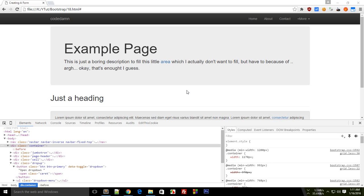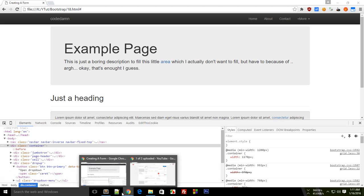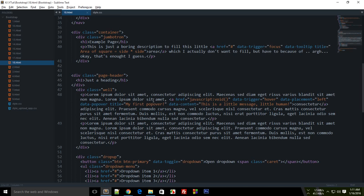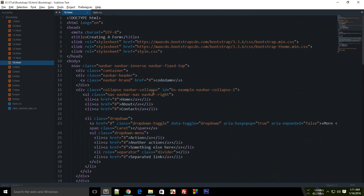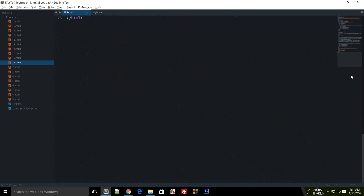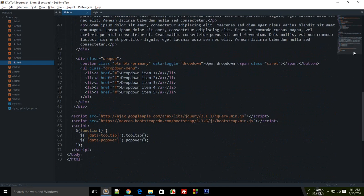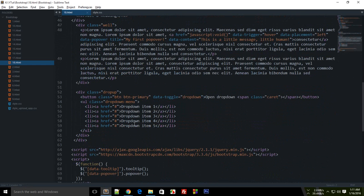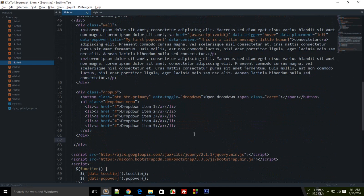Welcome to the 18th tutorial of Bootstrap. I'm going to show you how you can create a simple form with the help of Bootstrap CSS files. Let's get started. Bootstrap already includes